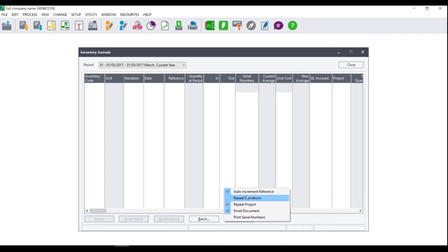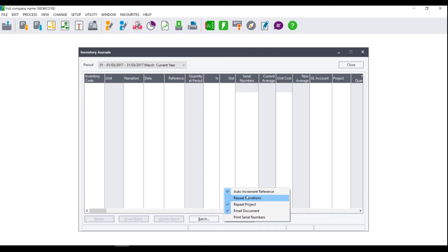You can choose to repeat projects. This can be very helpful if you are processing a batch for the same project as when you enter the project on the first line it will repeat the project for every line thereafter. If however you are processing a batch for multiple projects we would advise that you turn this off as otherwise you will need to manually go and change the project each and every time.